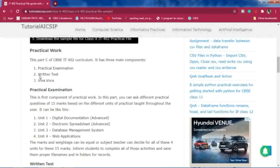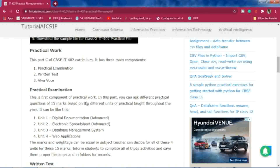When the practical exam is conducted, if you are a teacher you have to prepare a question paper of 15 marks covering Unit 1 Digital Documentation, Unit 2 Electronic Spreadsheet Advanced, Unit 3 Database Management System, and Unit 4 Web Applications. There is no specific ratio or weightage given in the syllabus — you can combine all units in 15 marks and form a question paper accordingly.